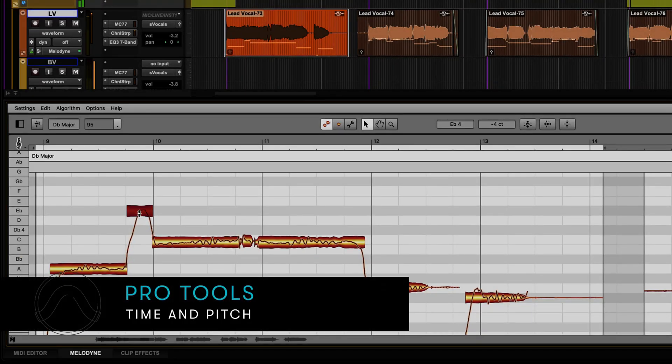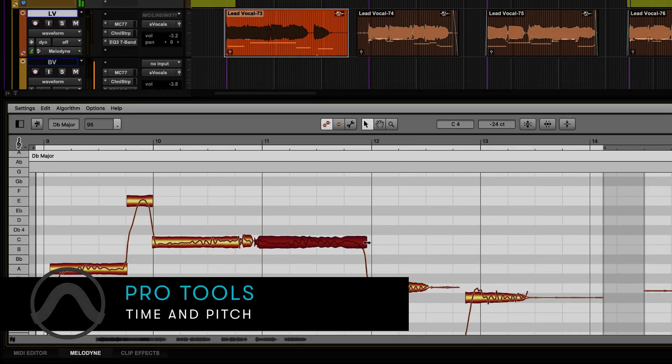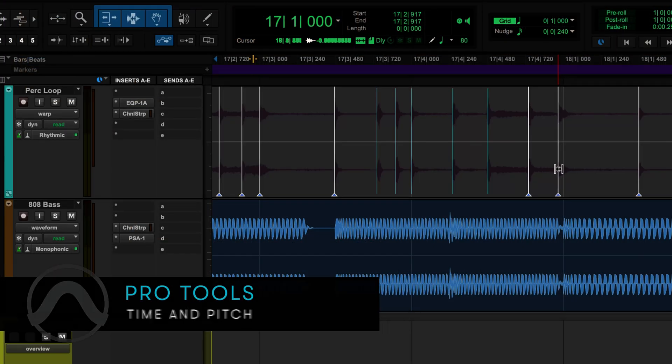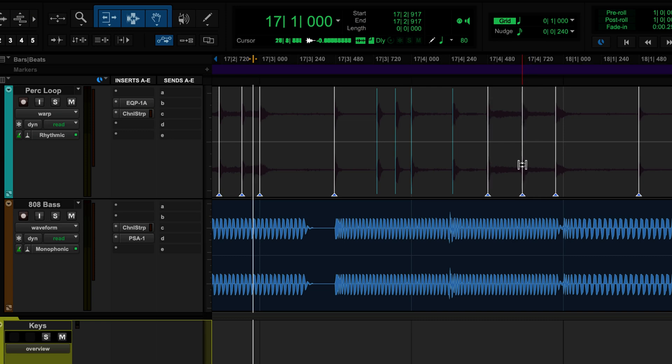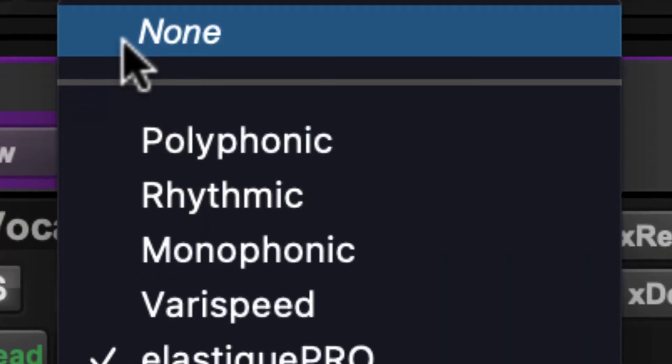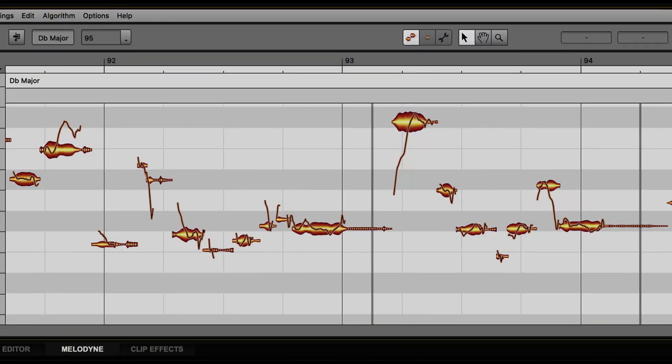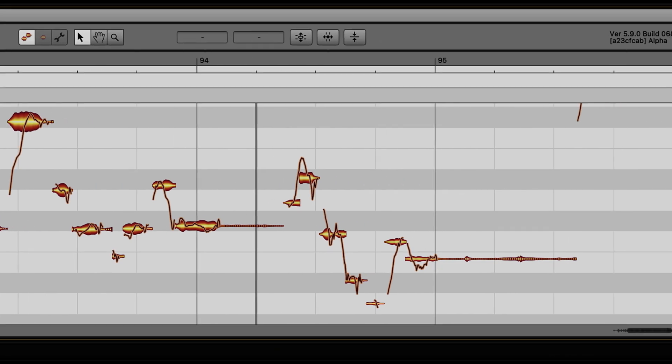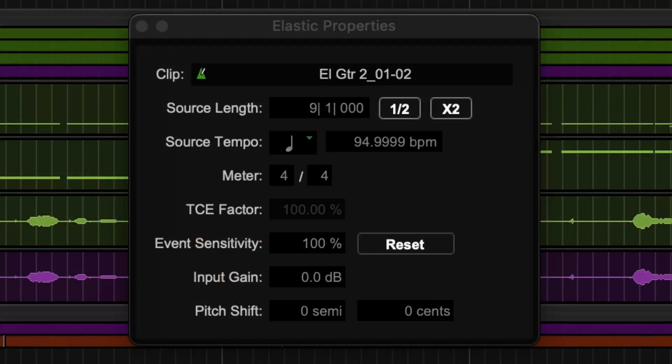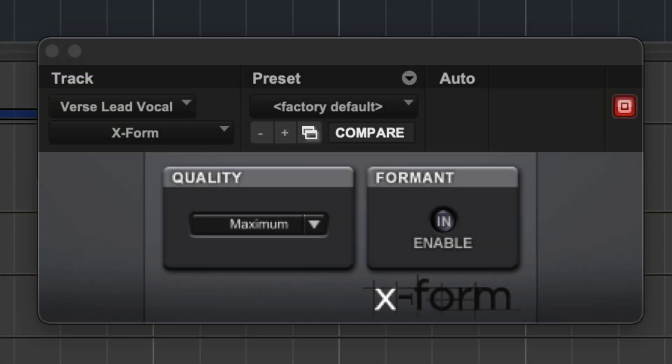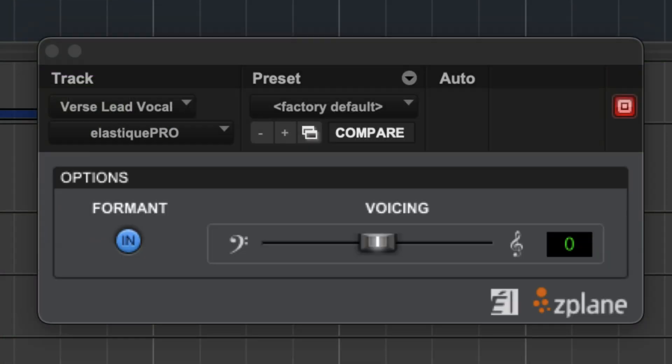Being able to manipulate audio in a quick and intuitive way is a big reason why so many people use Pro Tools. With Elastic Audio and the new ARA2 integration, users have more control than ever before.